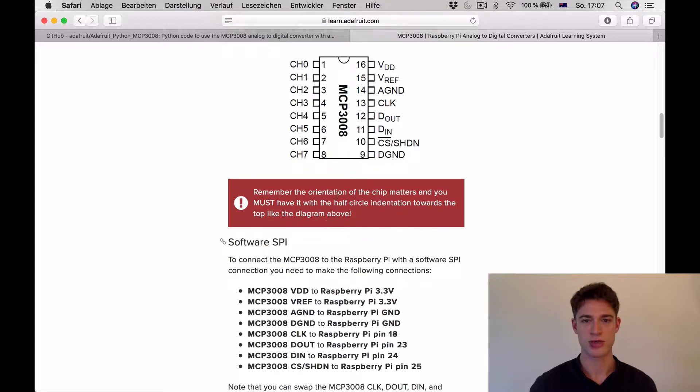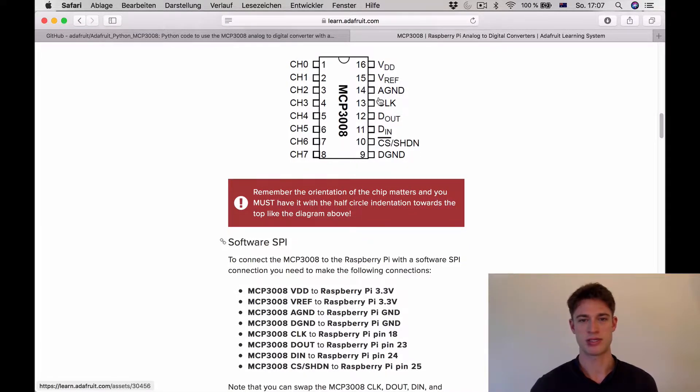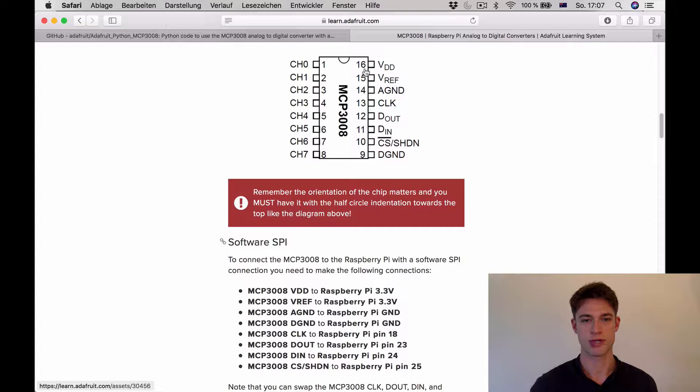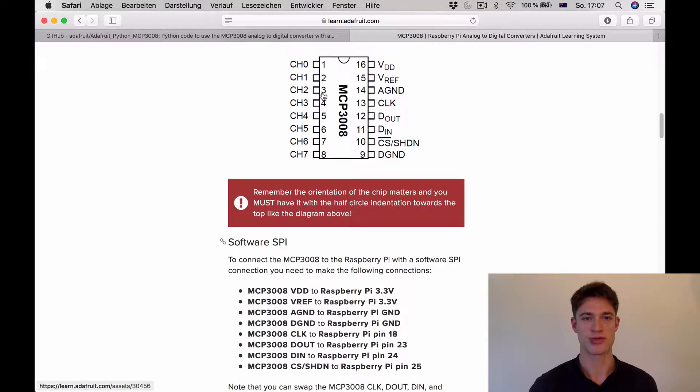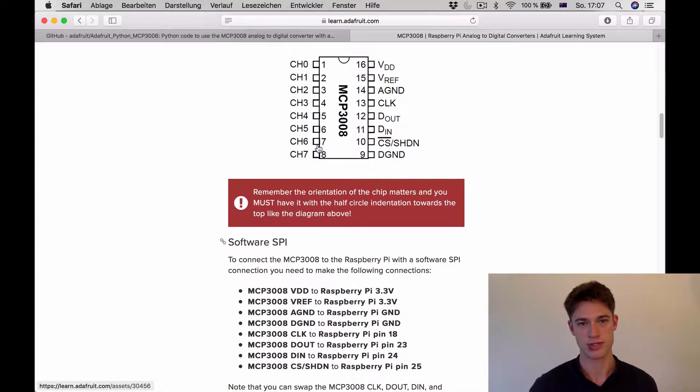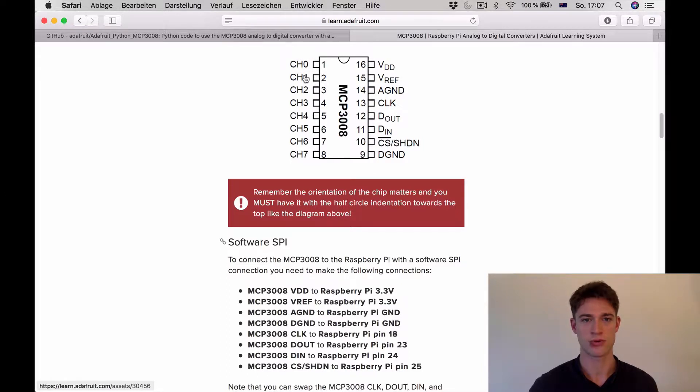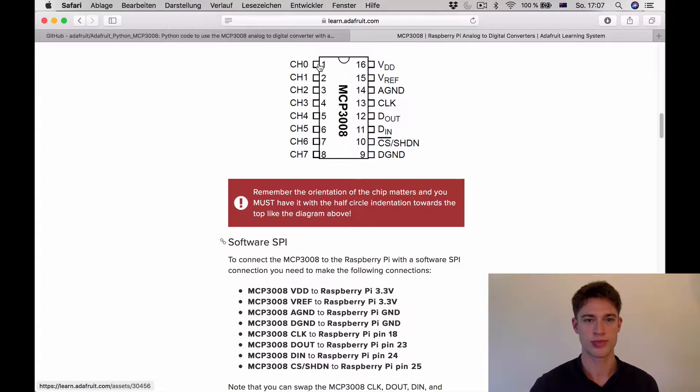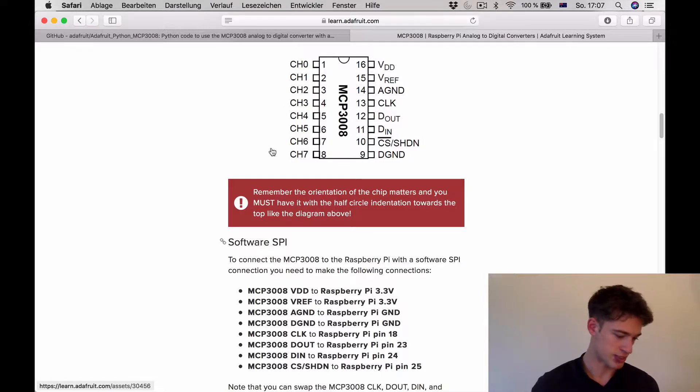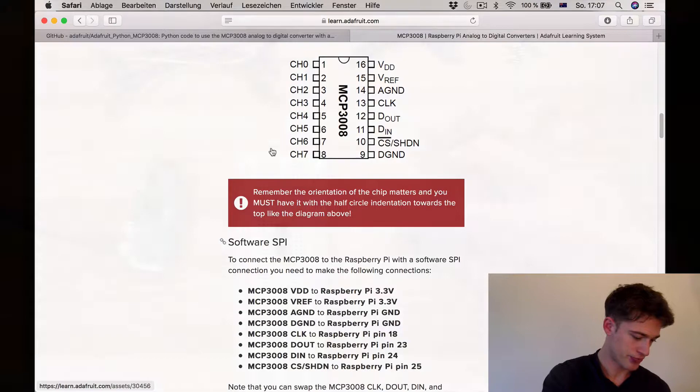The way that this works is you've got a bunch of pins here that you need to connect to the Raspberry Pi and then here you've got channels. So here in theory you could hook up eight different analog sensors. We'll be plugging our sound sensor in one and later on we'll be putting a wind sensor in two. So for now let's get right to it.